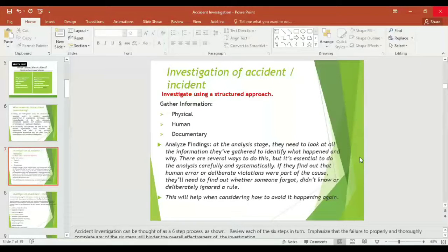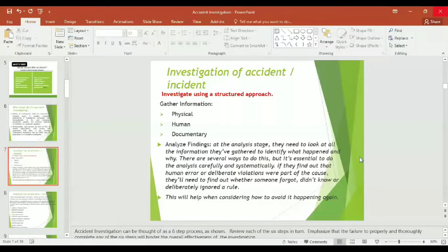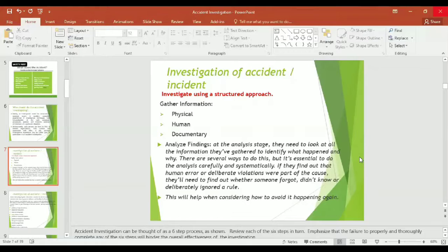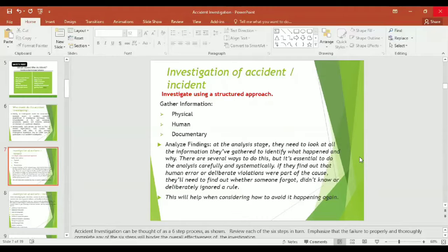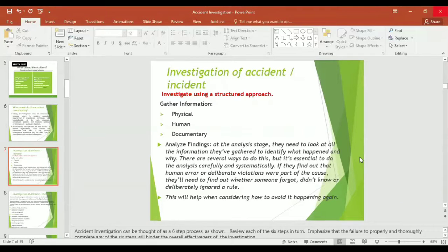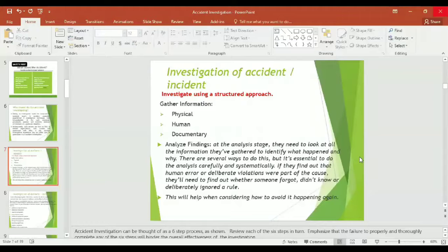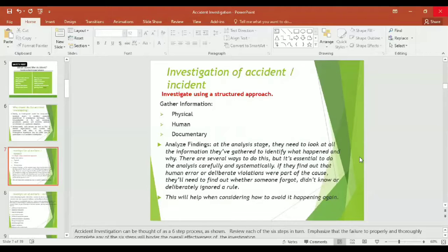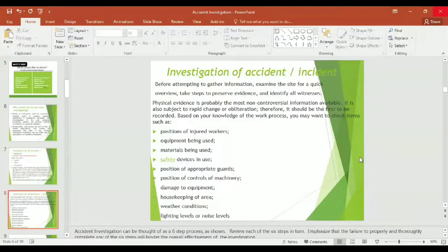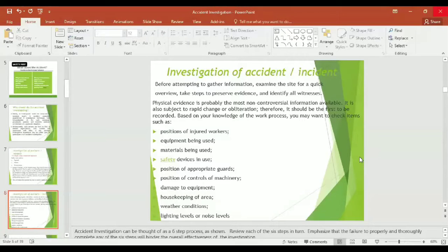Unfortunately, such persons are hard to find. In smaller organizations, both workers and supervisors with little or no knowledge investigate the accidents, and that's the reason there is no desired outcome and accidents are in repetition. How to make investigation? It is better to investigate using a structured method. Gather information in three domains: physical, human, and documentary.